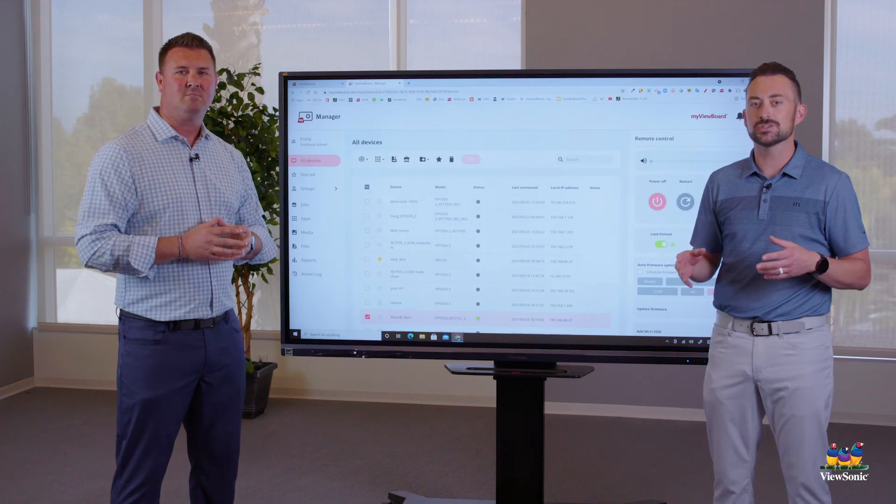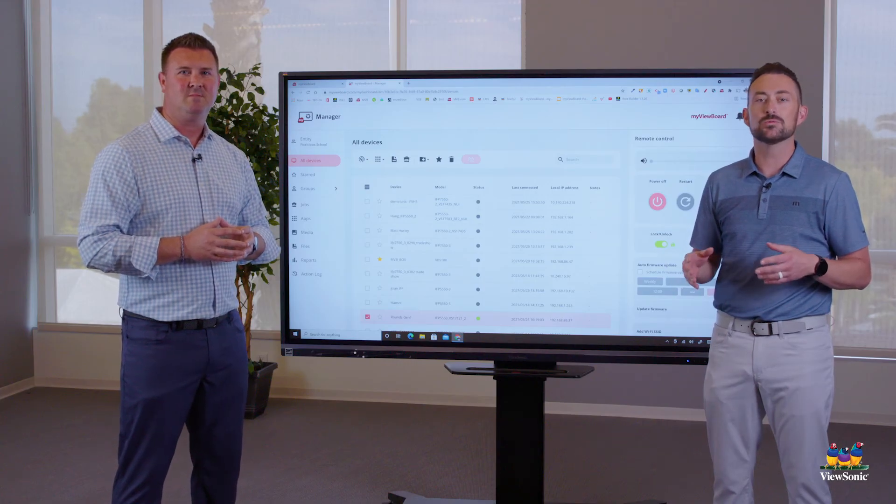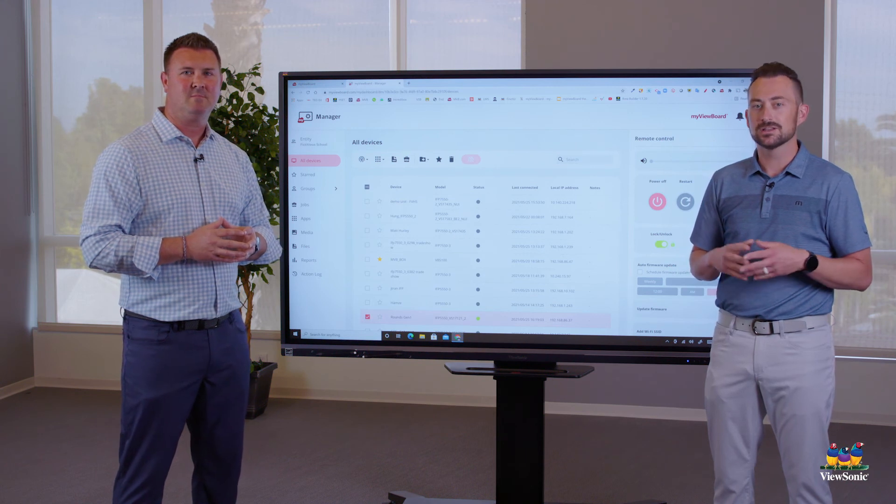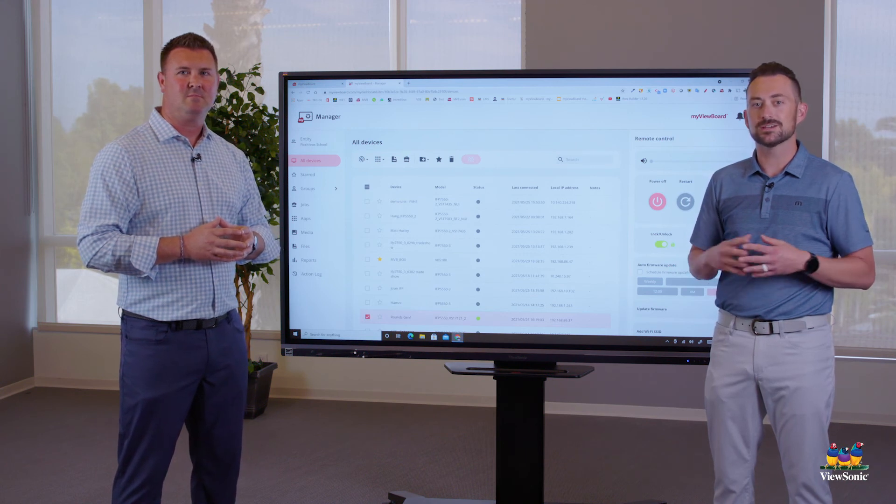We hope you check out Manager. We think you'll be really pleased with its features. Let us know what you think.